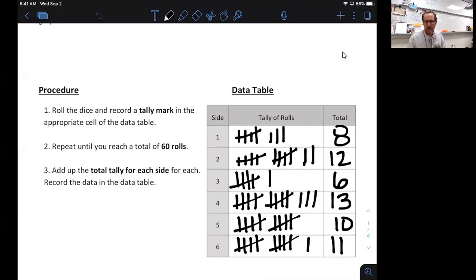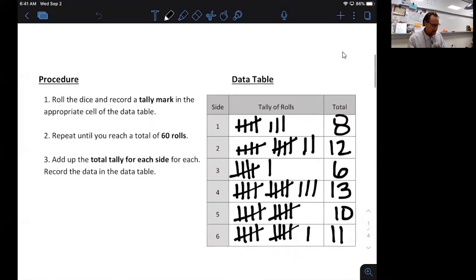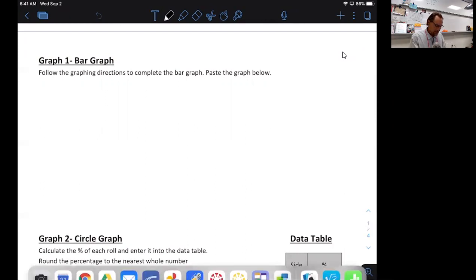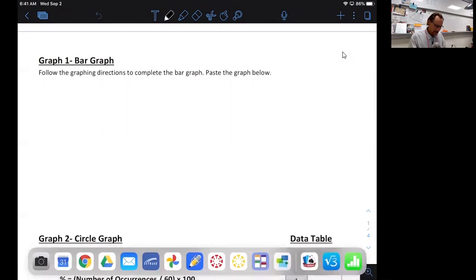Basically what you'll want to do is repeat that sixty times so you have sixty rolls in order for your data to be complete. The first graph I want to make is a bar graph, so I go back into Numbers.